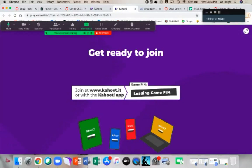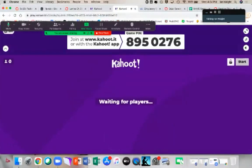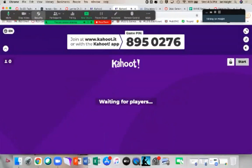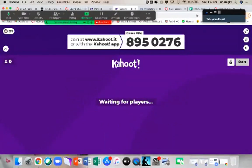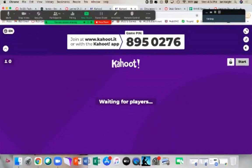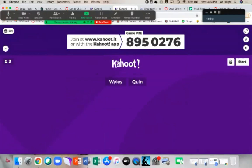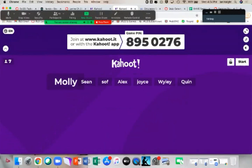Go ahead and go to Kahoot.it, or if you have the app on your phone, open that up. The game pin is 8950276. Please use your name or something close to it so we know who you are.